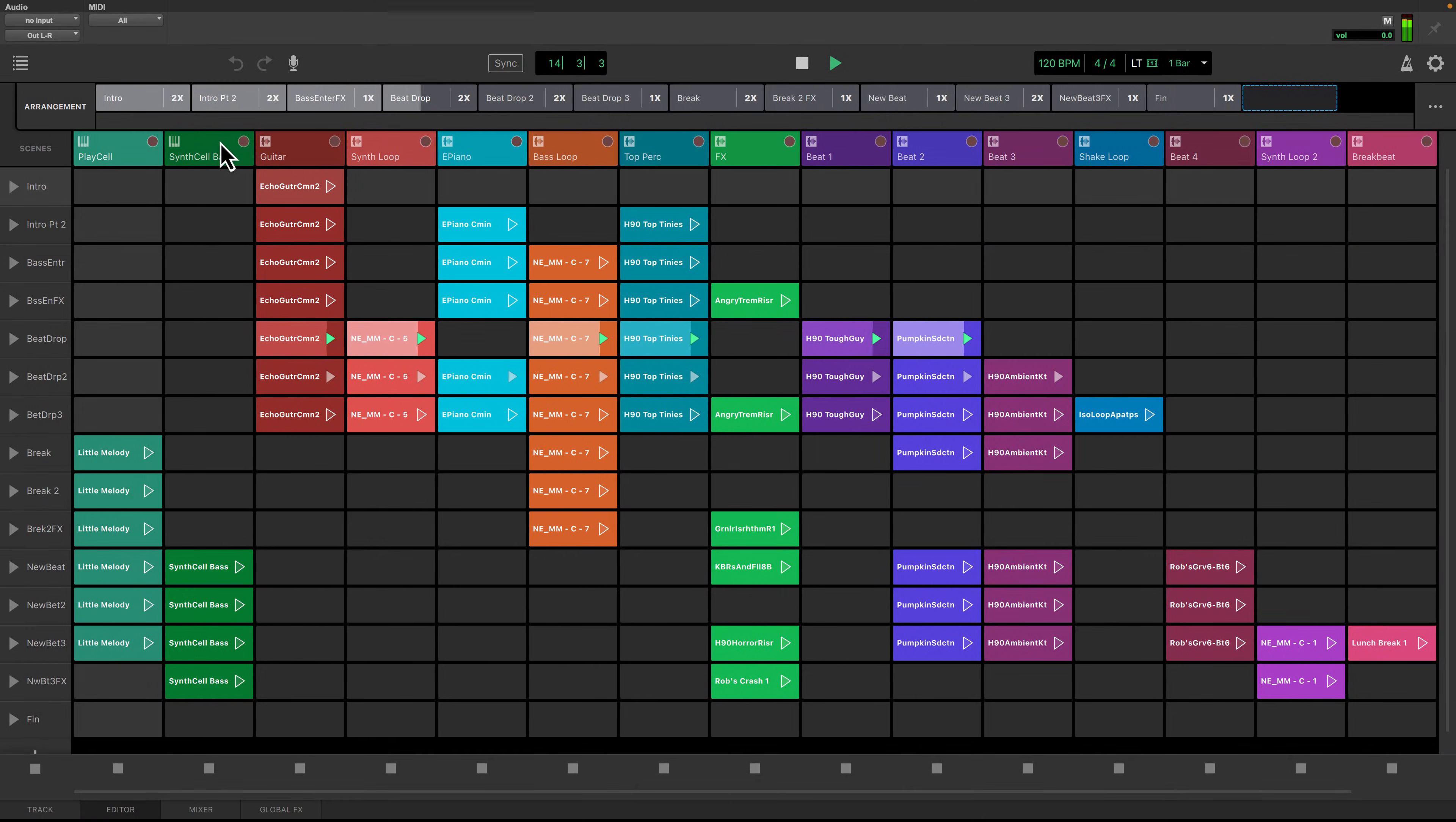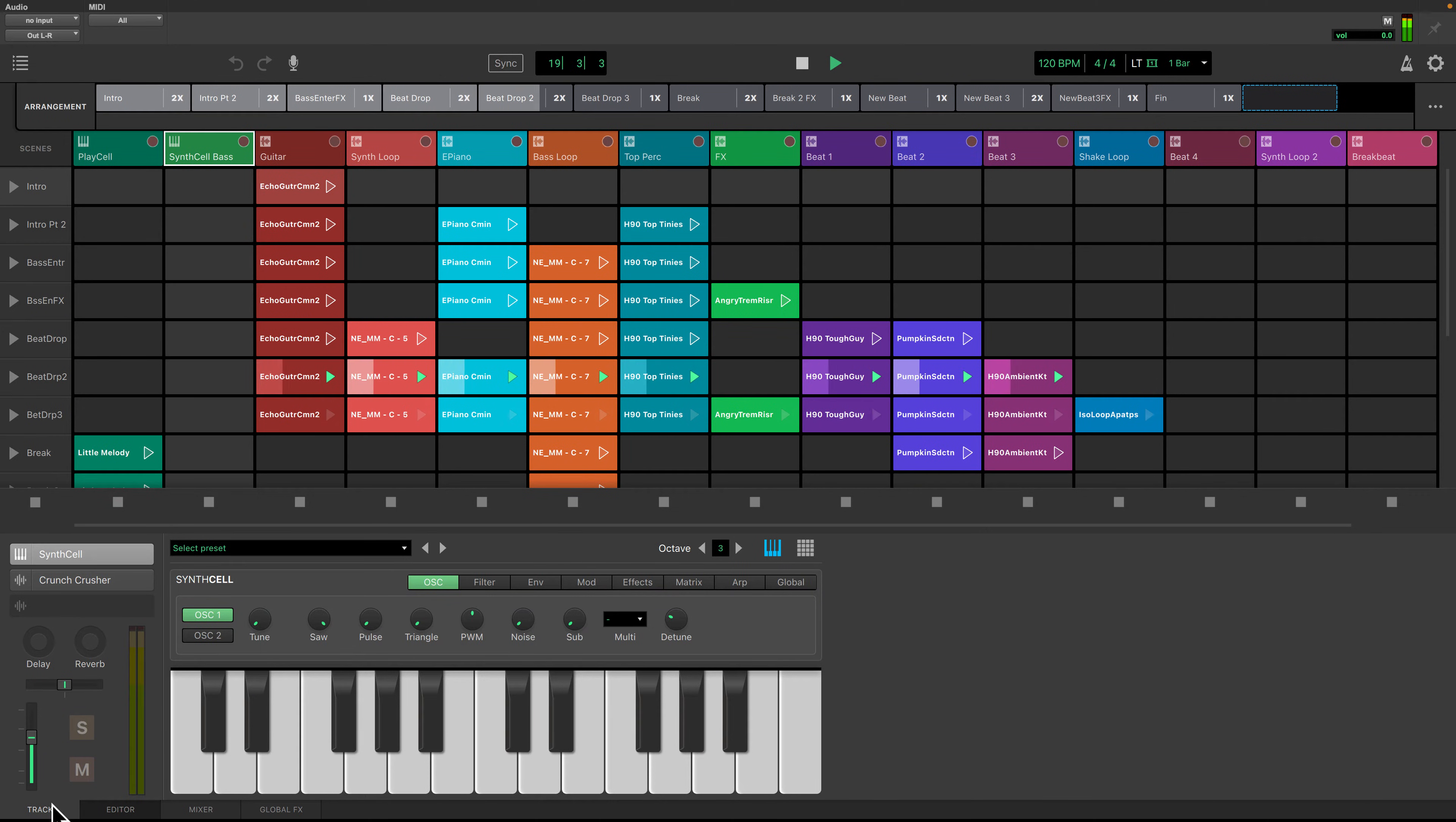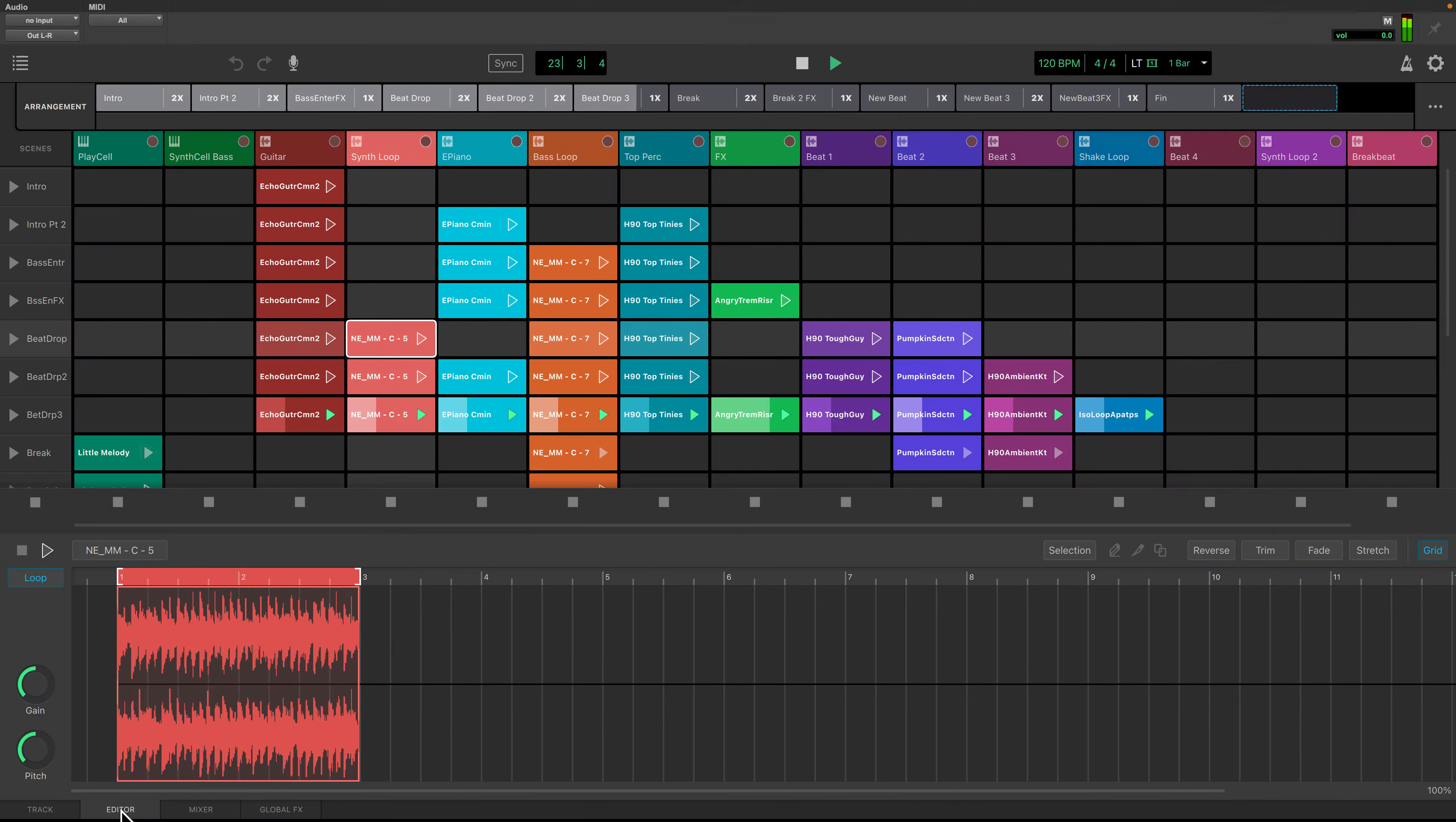Instrument tracks can record and play back MIDI performances and loops. For example, this track will be playing a bass line using the synth cell instrument. Audio tracks can record and play audio samples and loops. This track is playing a synth loop.